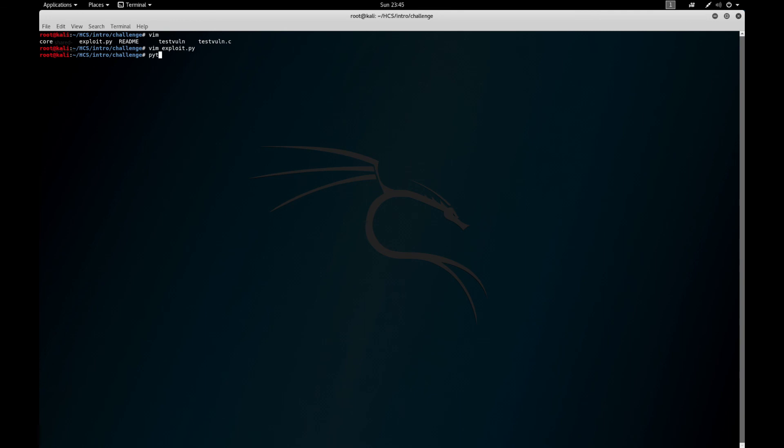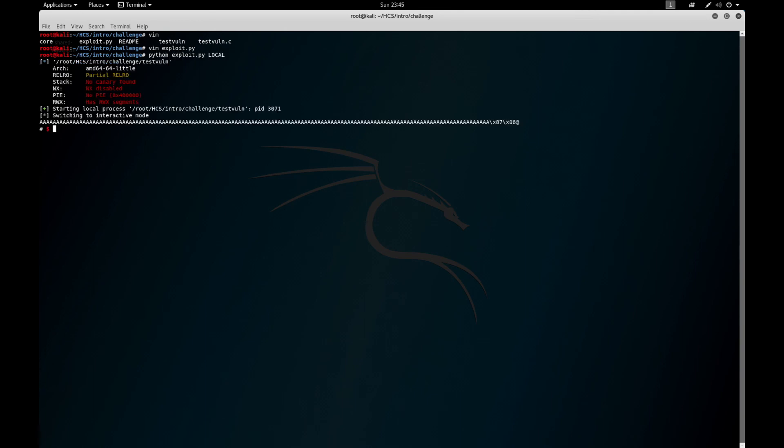So now we could take that exploit and we run it locally. We do that, we type ls. Oh cool, we got the shell.